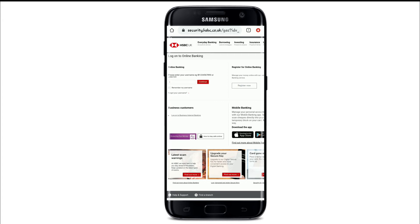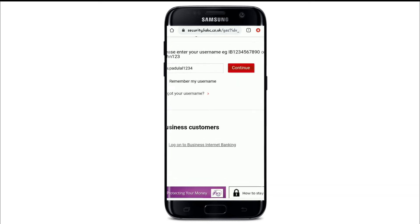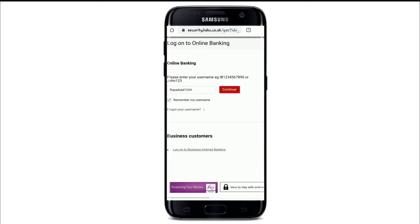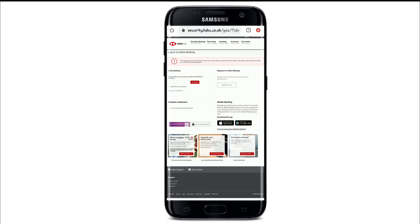On the next page, to log into your online banking, enter your username in the blank space. If you want the site to remember your username, tap on 'Remember my username'. In case you forgot your username, tap on the 'Forgot your username' link and follow the instructions to get access to your account. Then tap on the continue button.